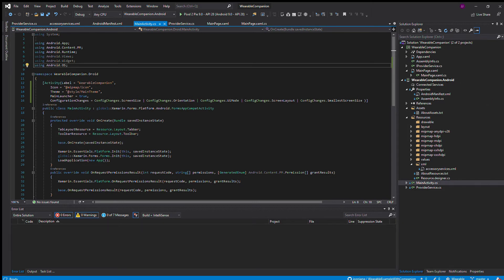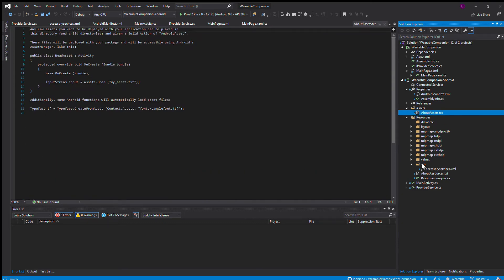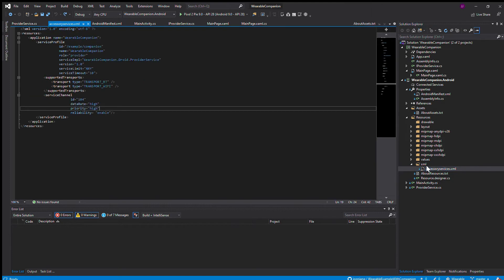Once you have the application made, you have to also add in the XML folder in your resource folder here. You add in a folder, call it XML, and then you add a new XML file that will also be called accessory services.